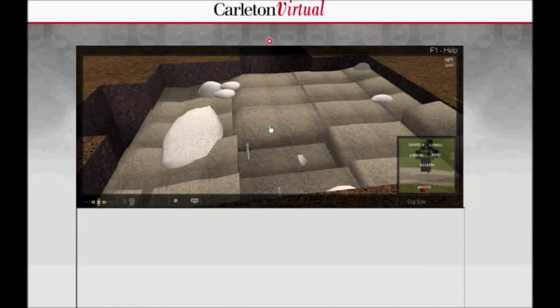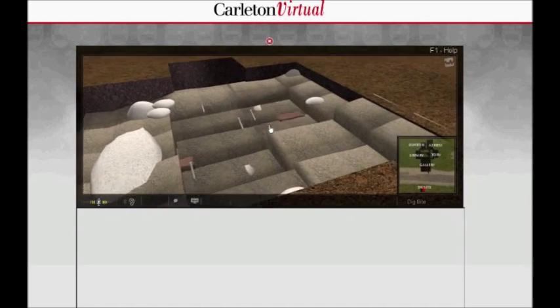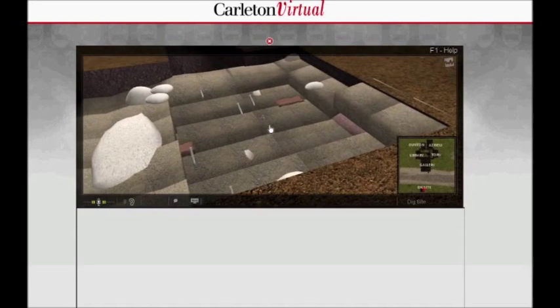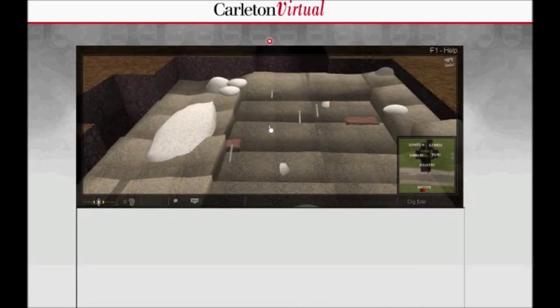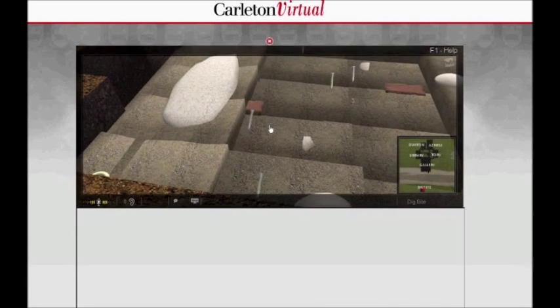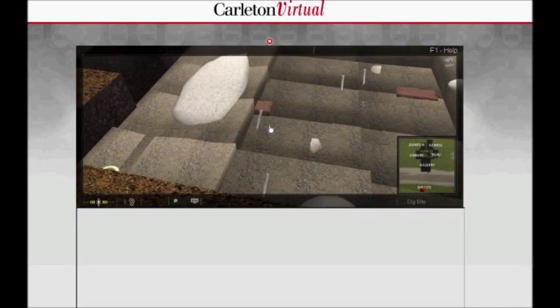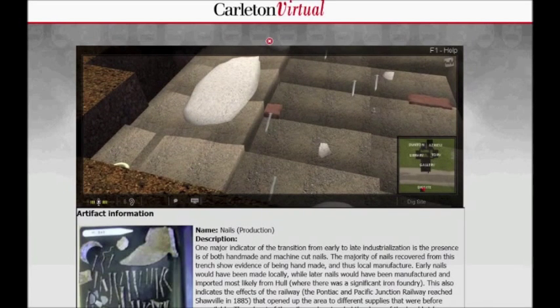The virtual excavation part of it is built from the excavation records of a small excavation I did in 2003 in the village of Shawville in West Quebec. It represents a 2-meter by 2-meter excavation pit with individual contexts and features and artifacts scattered in three dimensions in the virtual world, just as they were found in the real world.